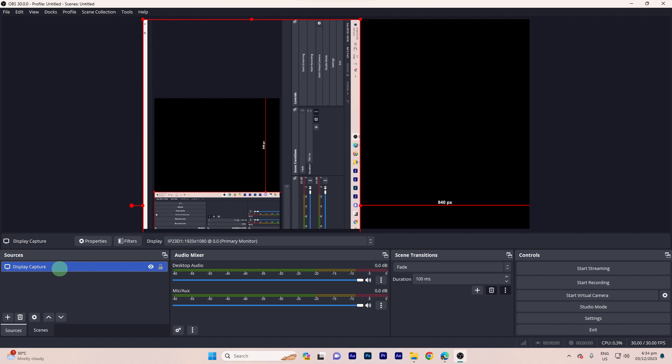By following these steps, you should be able to rotate your camera source in OBS to achieve the desired orientation during your streams or recordings.